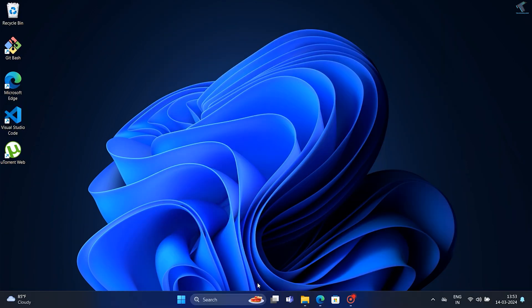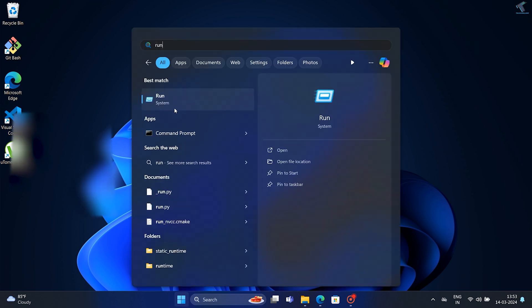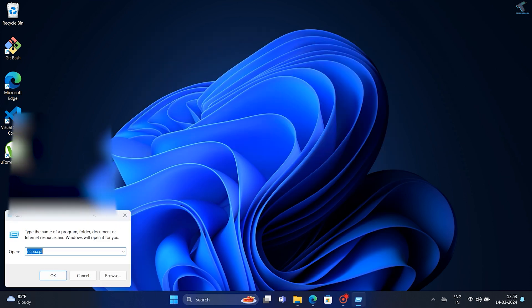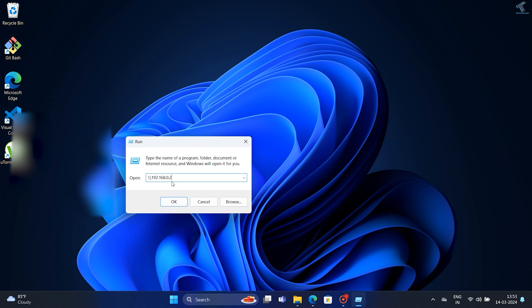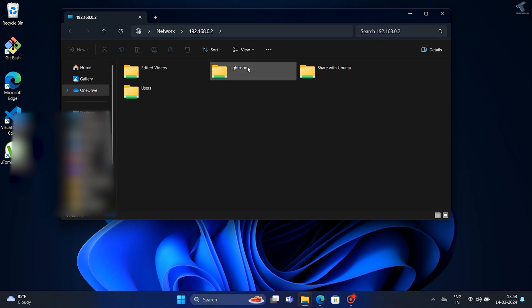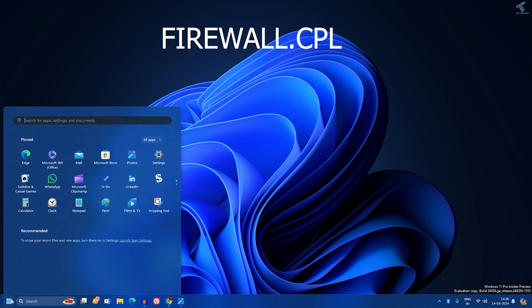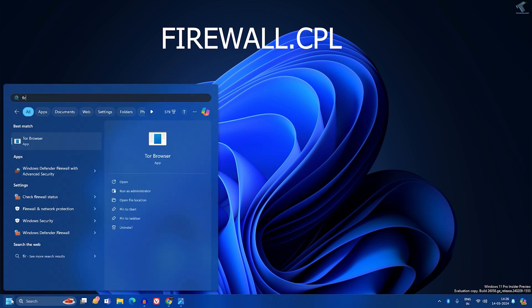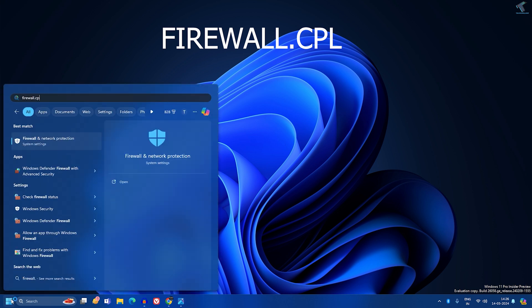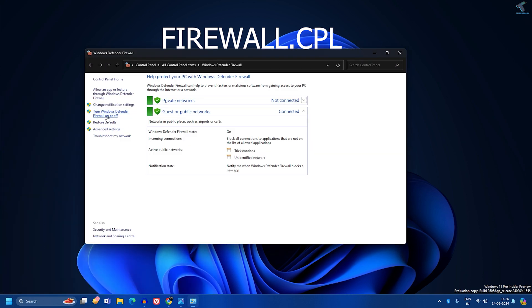To access the shared folder, go to your Start menu, open the Run box, and type \\192.168.0.2, which is my PC1 IP address. As you can see, I'm getting the Lightroom folder. In case you get any error accessing that folder, simply disable the firewall on PC1, from where you shared your files and folders.